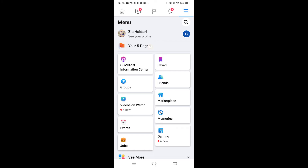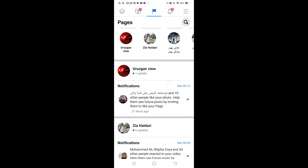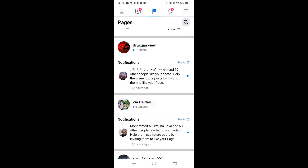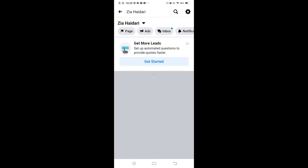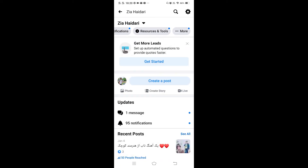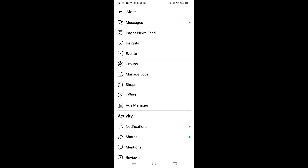Then click on your page. Here is my page — click on it. On the right side you'll see page ads, inbox, and more options. Click on 'More'.